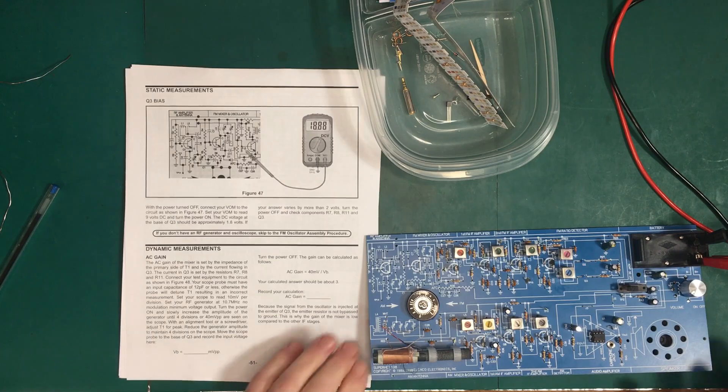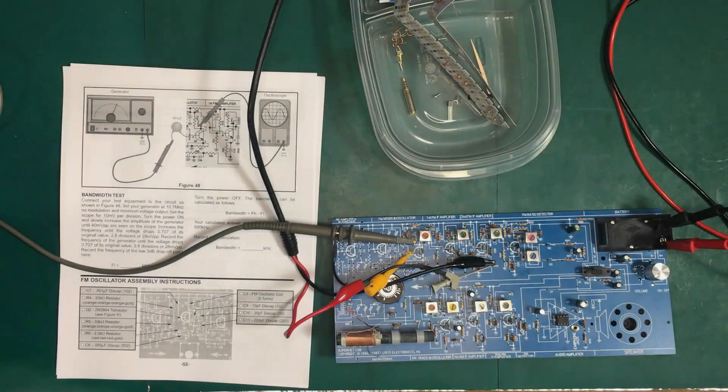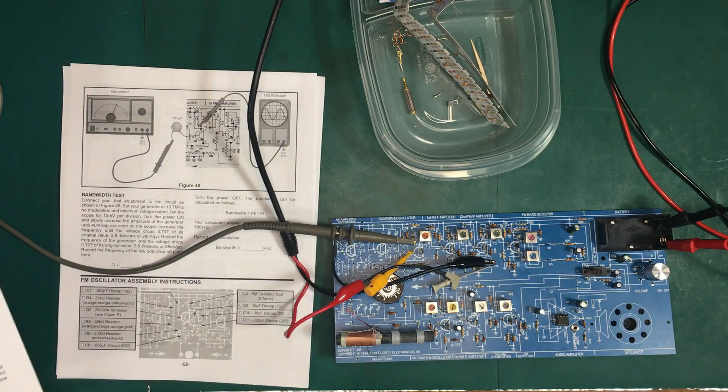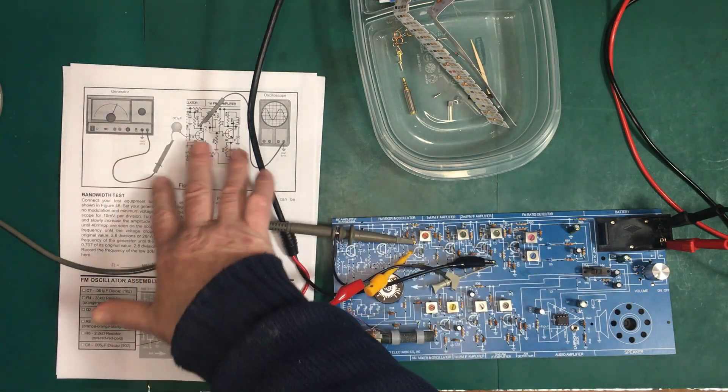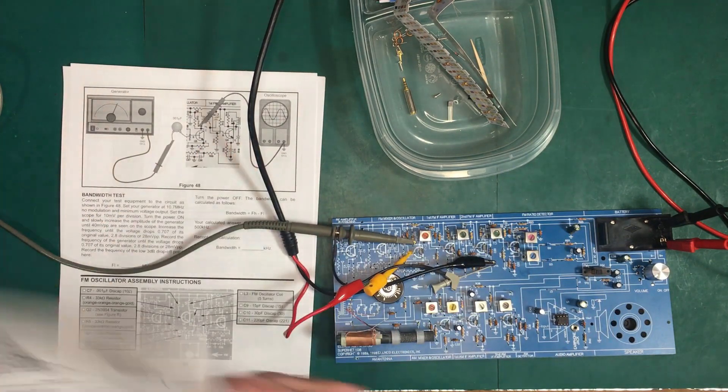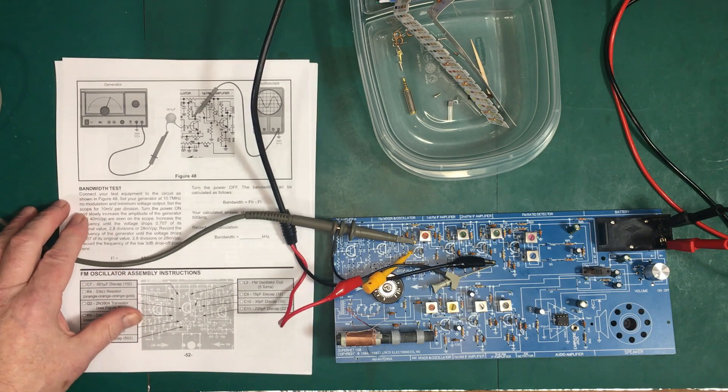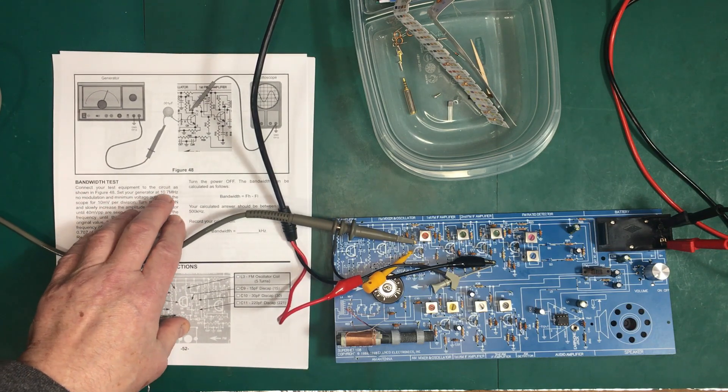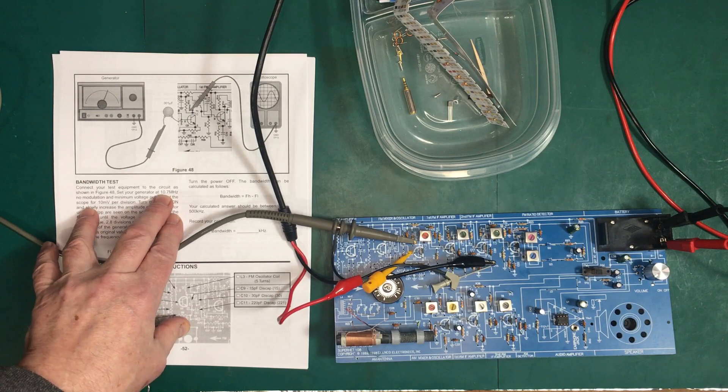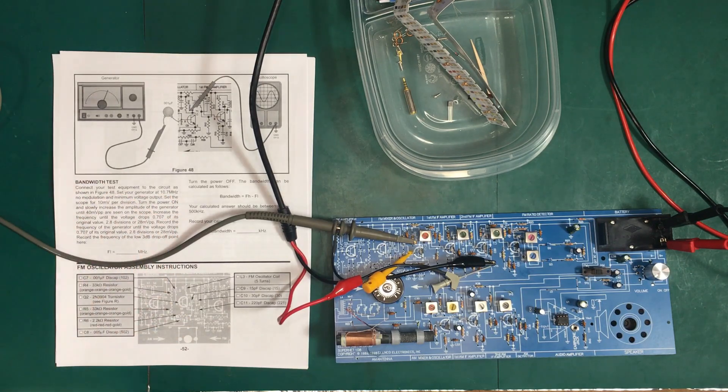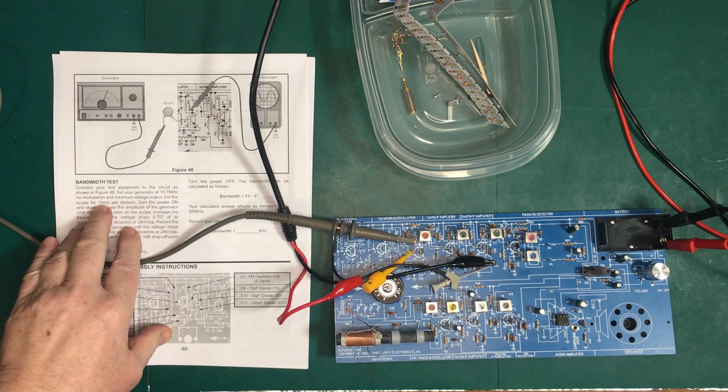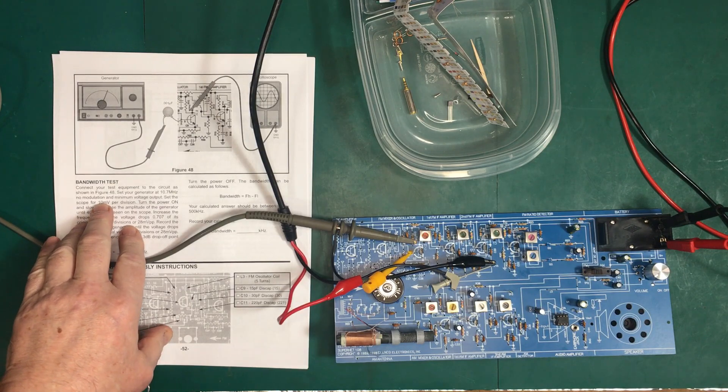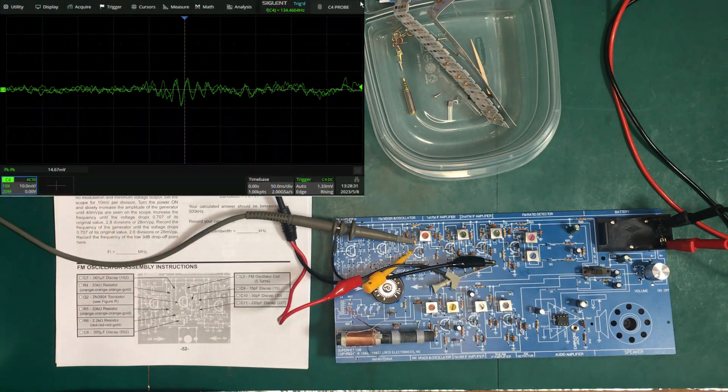Let's set up for the dynamic measurements. So we've got our test equipment set up as described in Figure 48. Set our generator to 10.7 megahertz, no modulation, minimum voltage. Set the scope for 10 millivolts per division. Well, we're really getting the noise floor here.